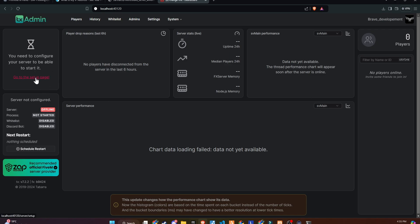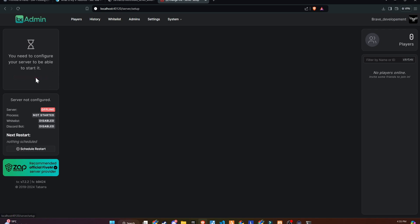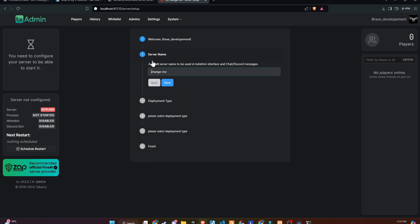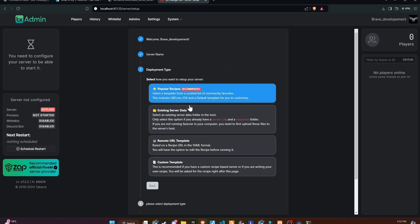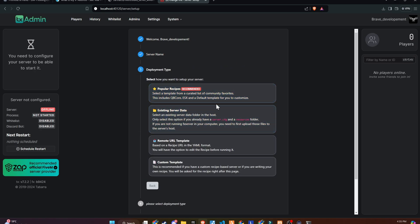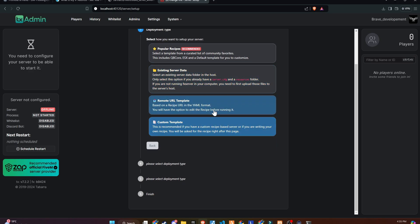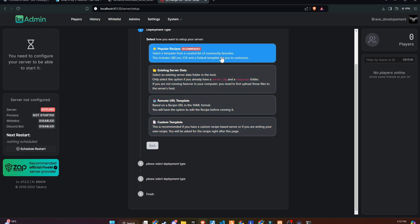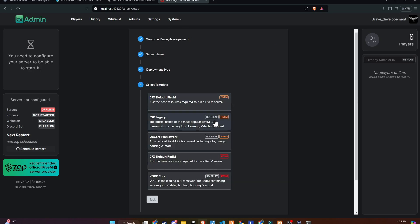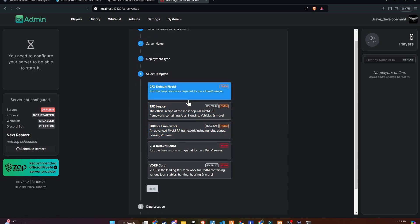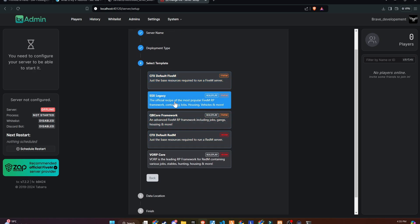Here, you need to enter the server name. Please note that this won't affect your actual server name in FiveM. It's just for your comfort in TxAdmin. In the deployment type, you'll find 4 options. Existing server data is used when you have files from another already built server. I'll cover all these options in future videos, but for now, we need the popular recipes.